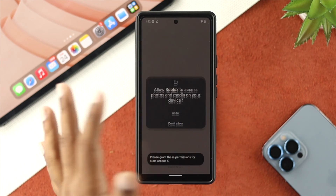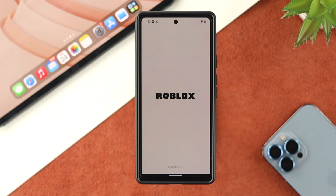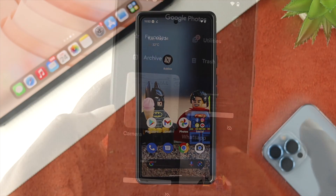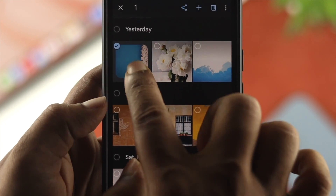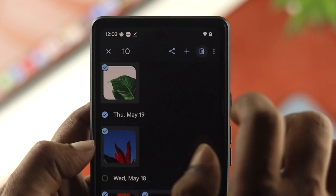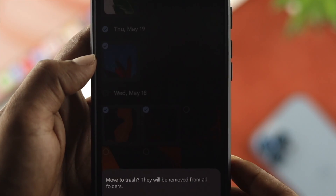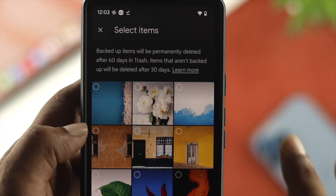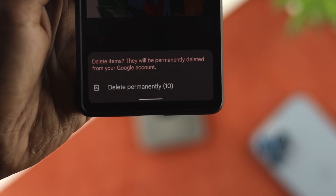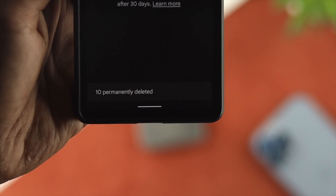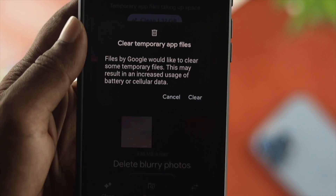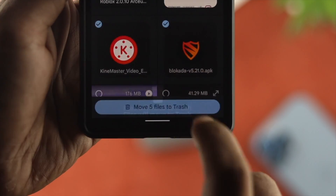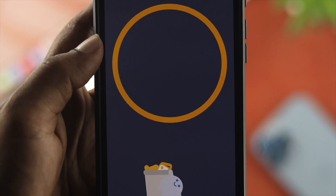Now let's say you've done that process on your Android device but it still shows you the same error code. In that case, you still need to free up more storage on your device in order to run Roblox. What you can do is delete some unnecessary files you currently have on your Android device — it can be unnecessary pictures, videos, or files from your file manager. Delete them, free up storage, and then try running the Roblox game again.